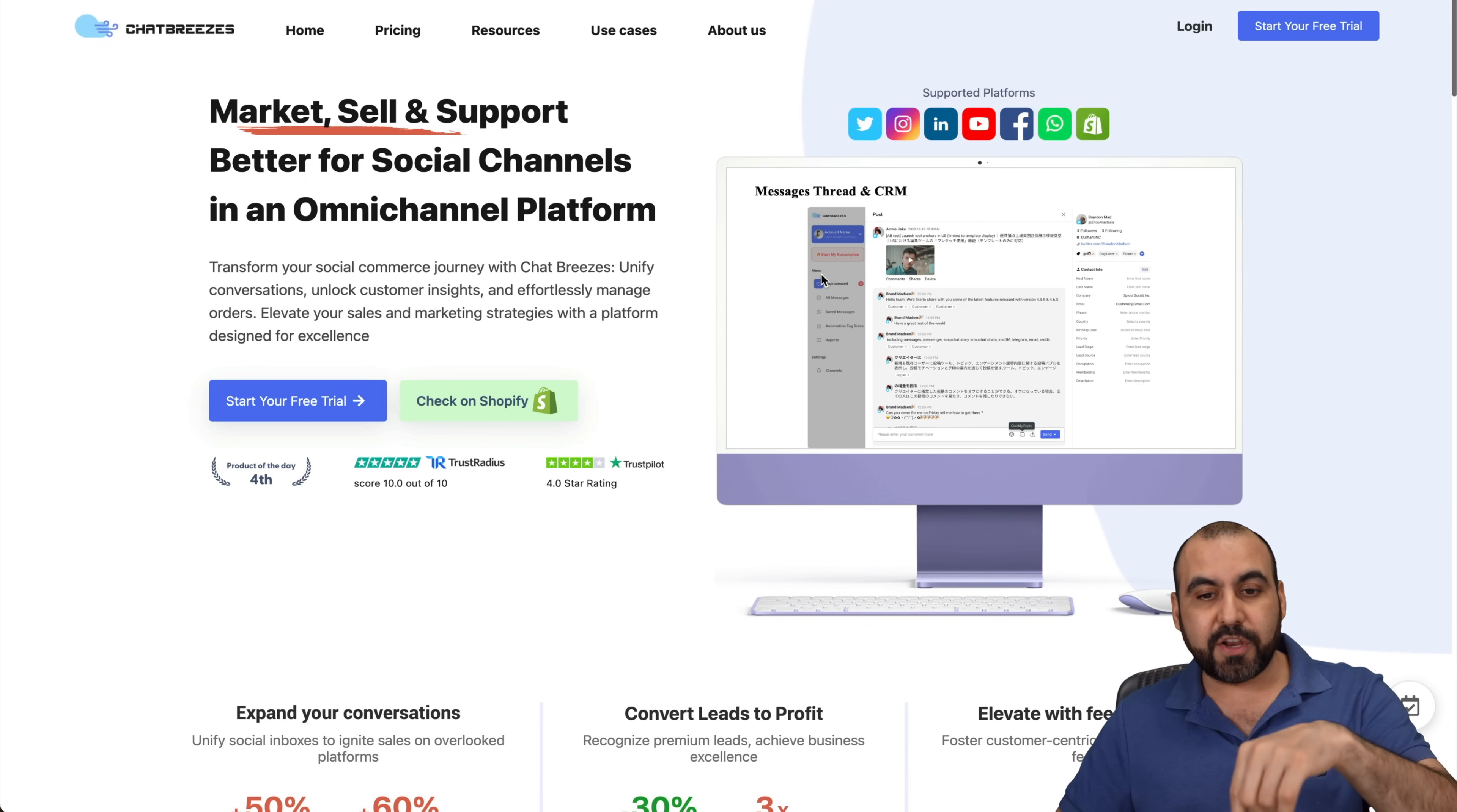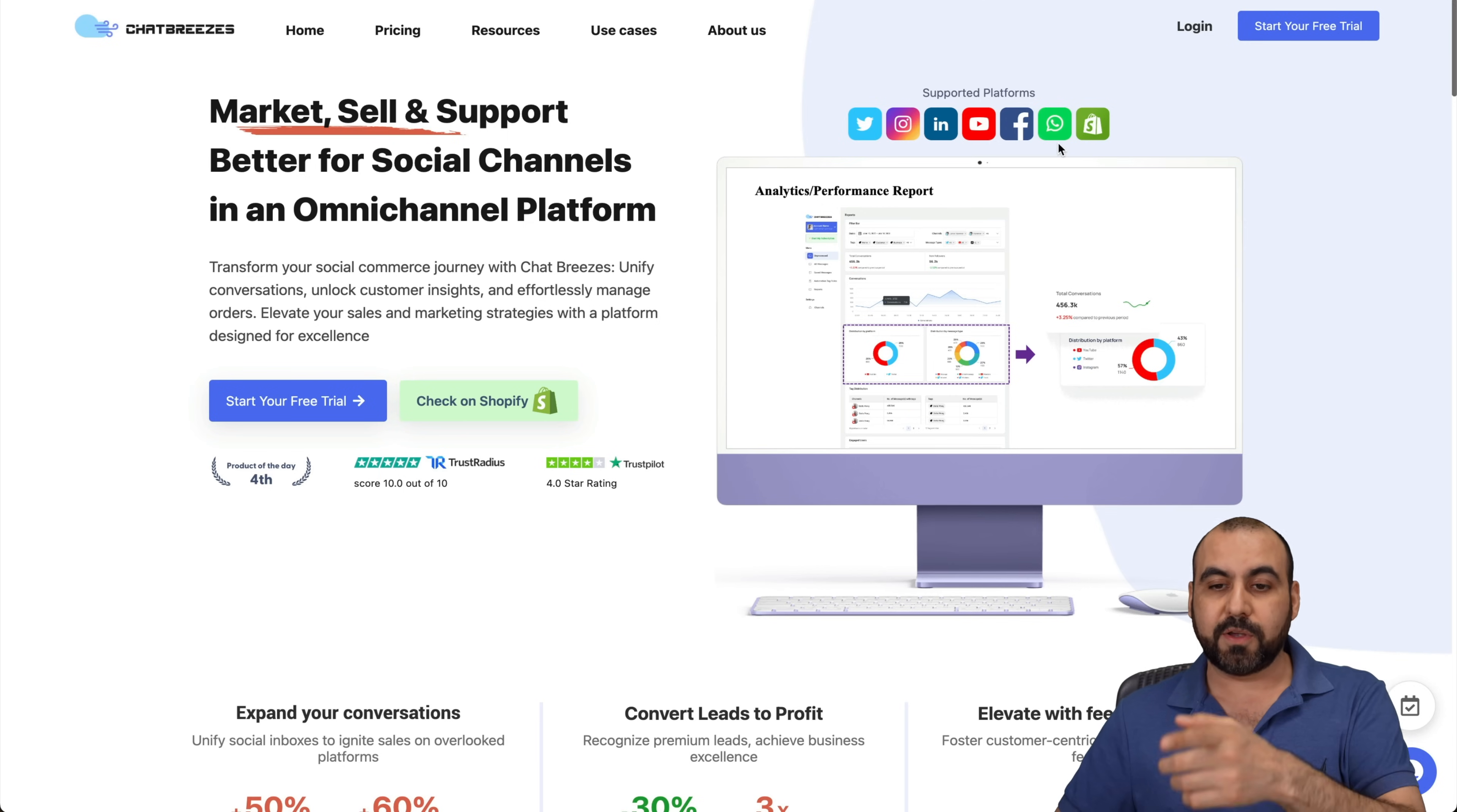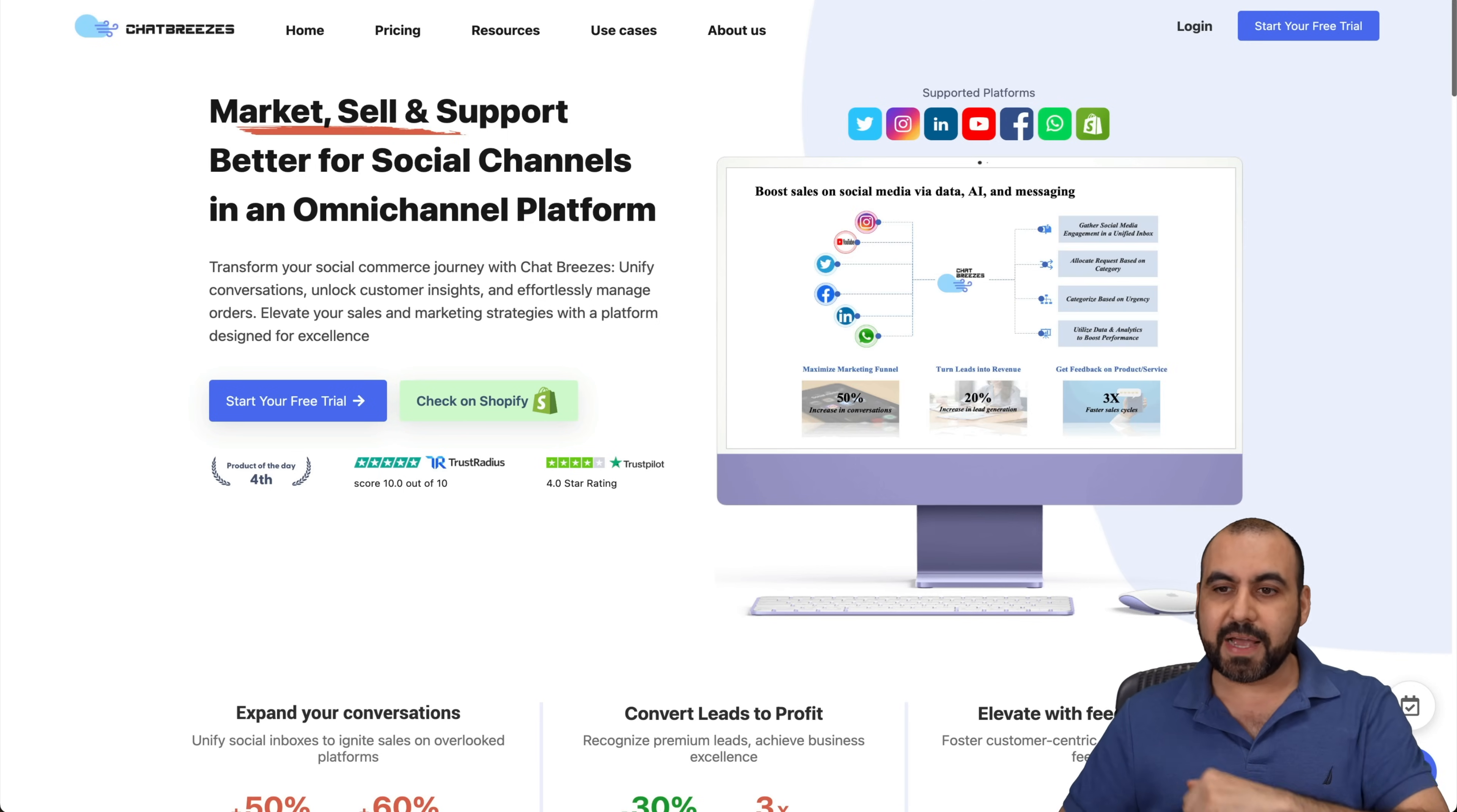So as of this video, they connect to Twitter, now X, Instagram, LinkedIn, YouTube, Facebook, WhatsApp, and Shopify, all from one platform. Now, let's go jump over to my dashboard to show you how to get around.